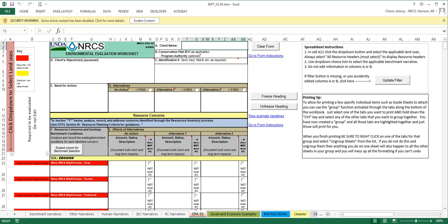The Benchmark Selection tab has been removed, and the narratives for the benchmark conditions have been moved to the Benchmark Narratives tab. The Benchmark Narratives are easily editable on this tab as desired by states. The user does not have to switch back and forth from the Benchmark Selections and the CPA 52 tab, since all the selections are made on the CPA 52 tab.